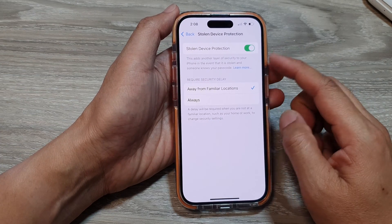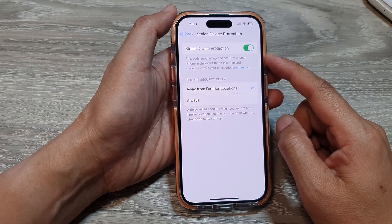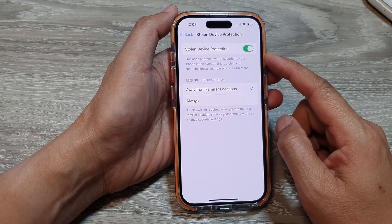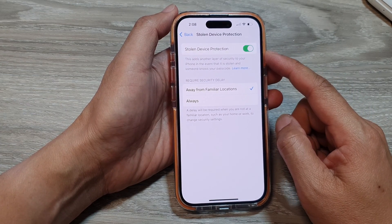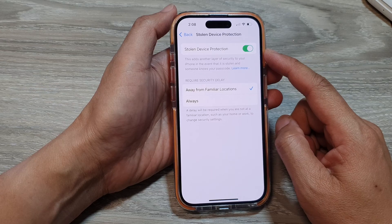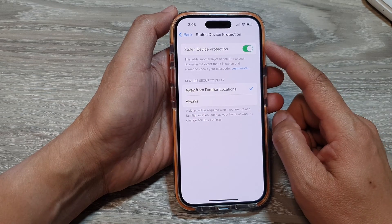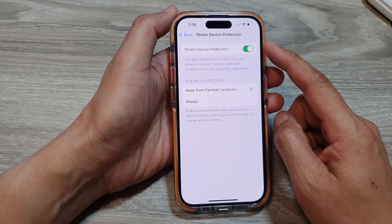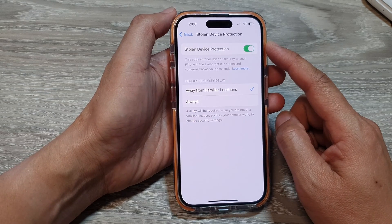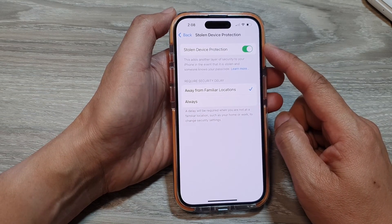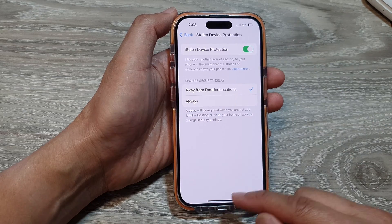In this video we're going to take a look at how you can turn on or turn off stolen device protection on the iPhone 15 series.